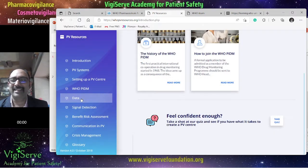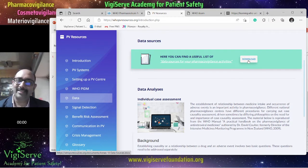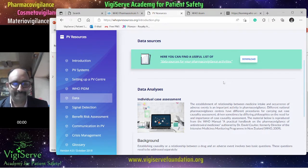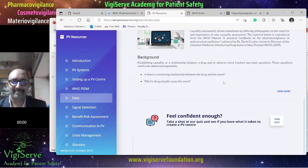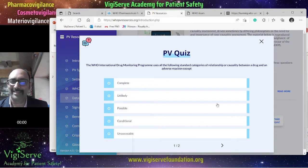Then there is a section on data. Here again, you can download and get some information. Once you feel confident, you can take the quiz by clicking on it.